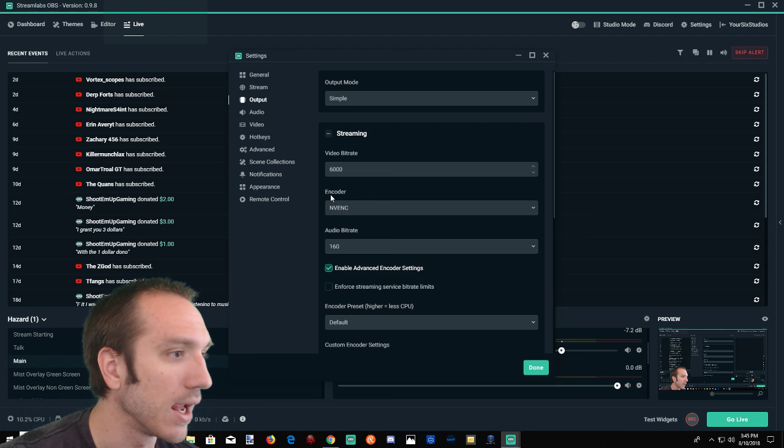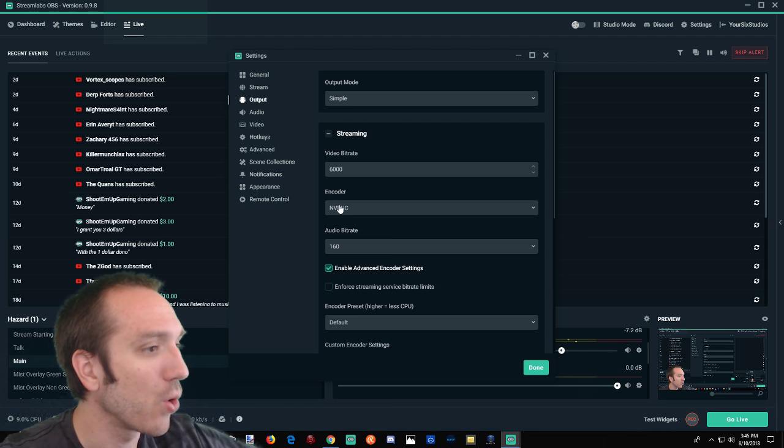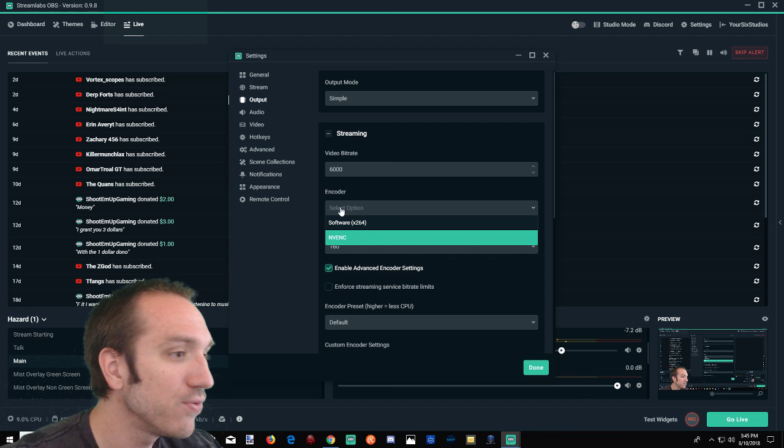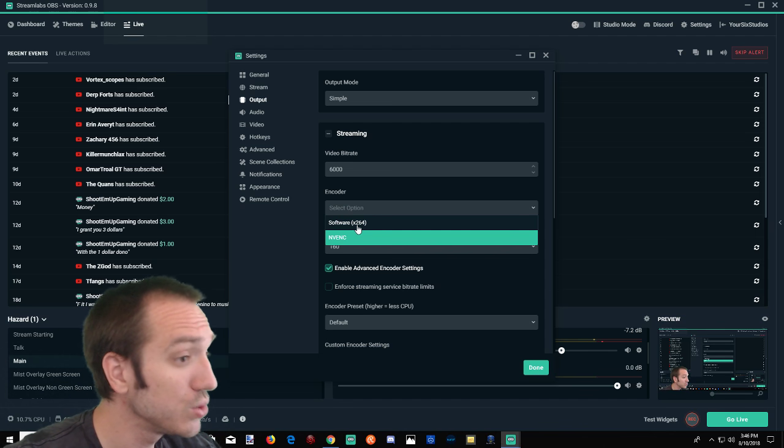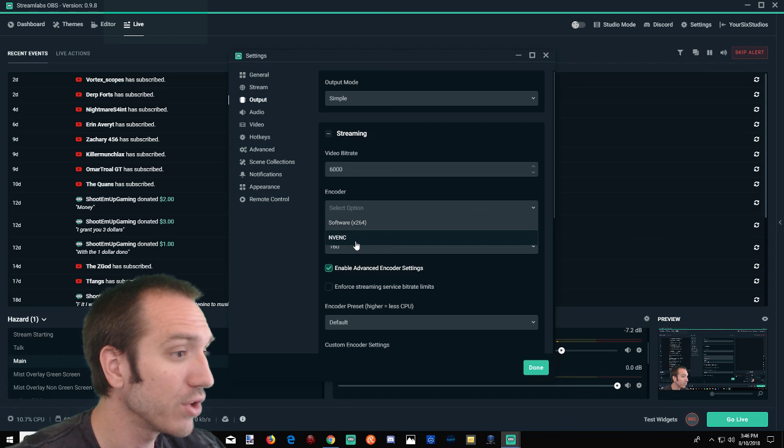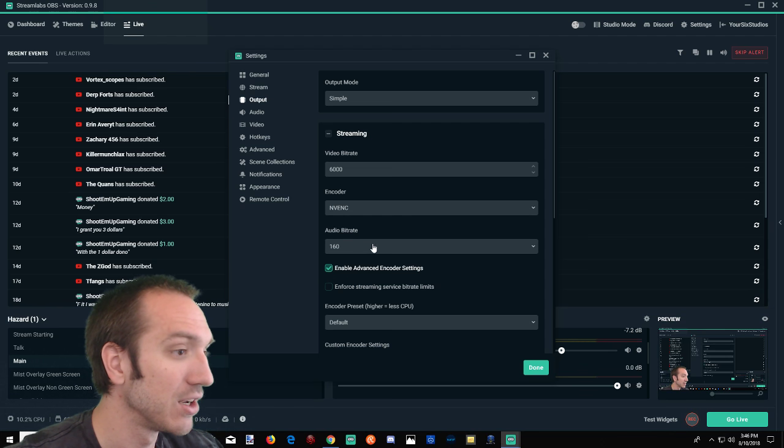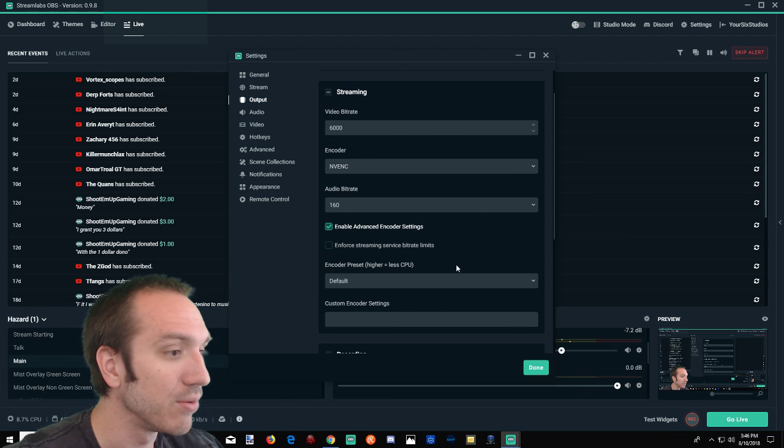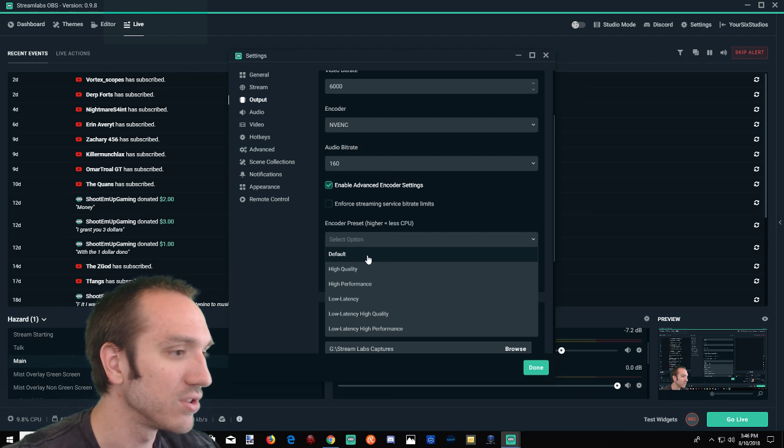So it's the second option down, encoder. The default one is software X264. Bring it down to NVENC, bring that baby down, then bring your encoder preset down to default. Just leave it at default and press done. And this is what helped me with it, and I'm thinking it may help you.